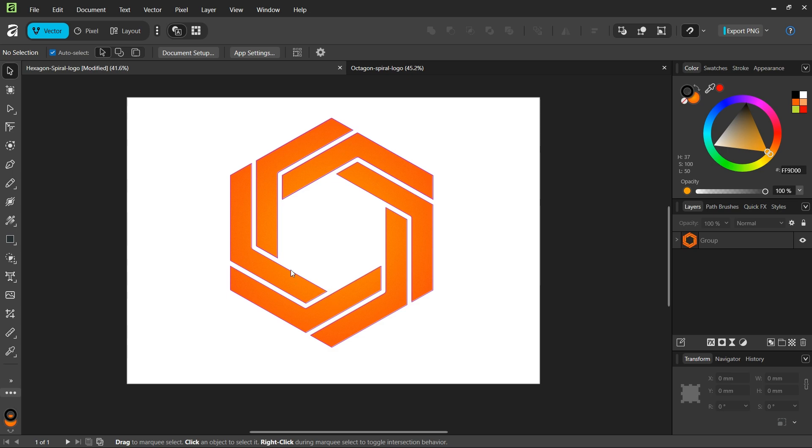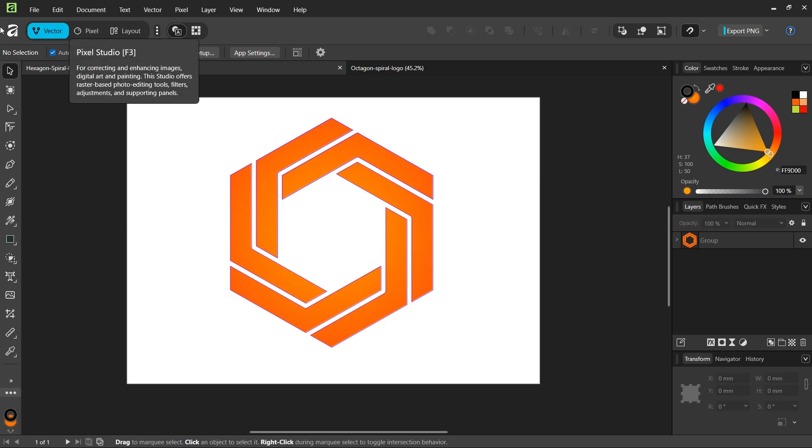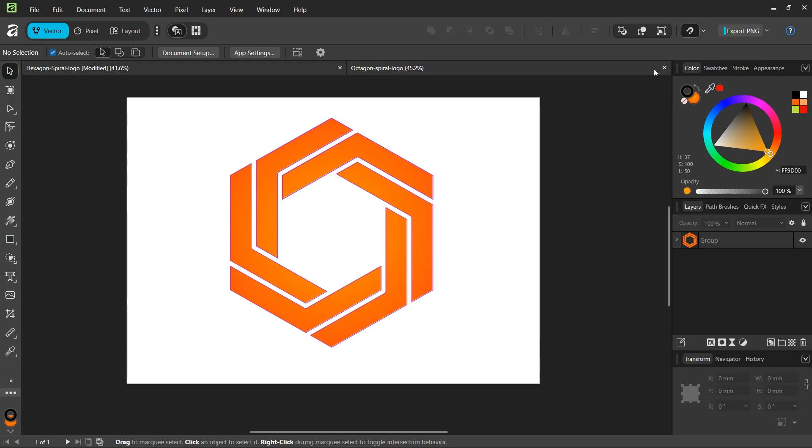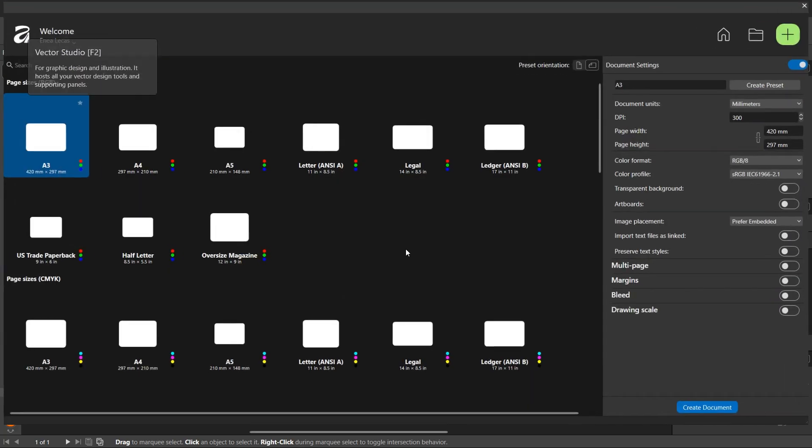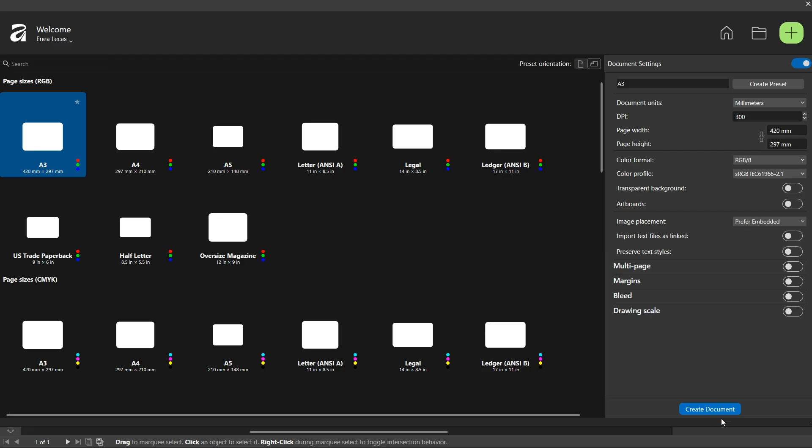Hello everyone, this is NAI here and in today's tutorial I'll teach you how to create this hexagon spiral logo in Affinity Vector Studio, formerly known as Affinity Designer. To get started we go to File New and create a new composition.